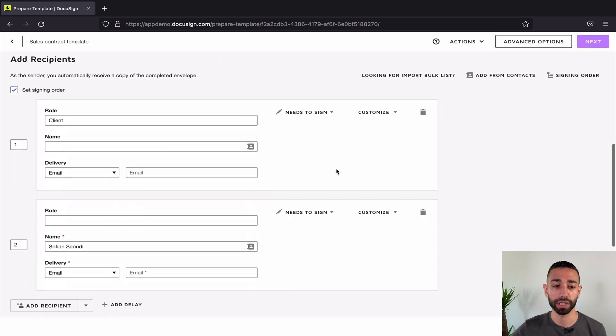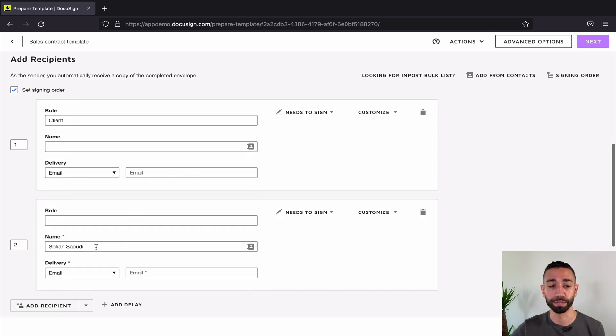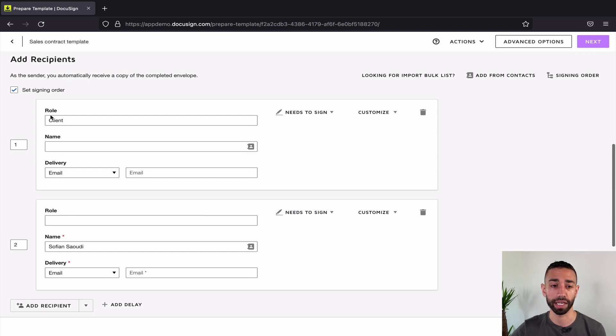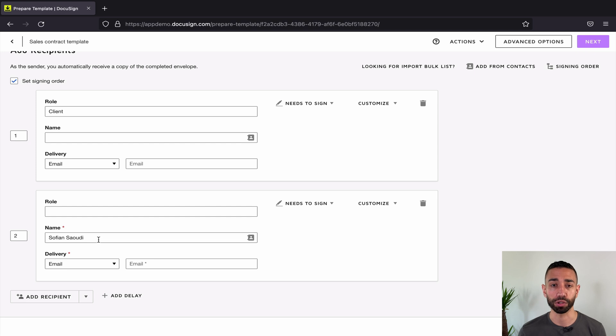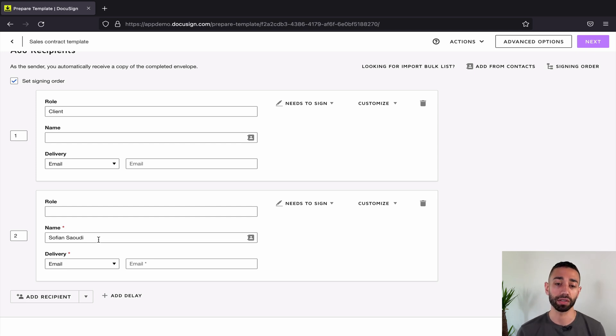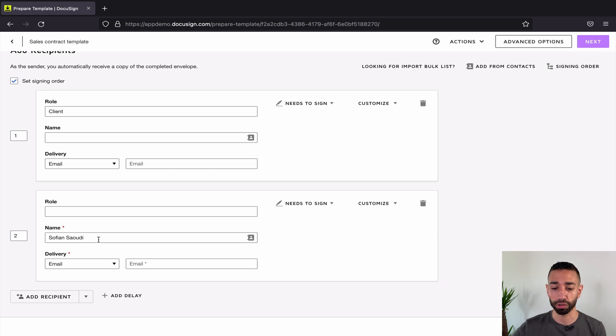If I scroll down here, you can see that I am supposed to be signing this—countersigning this agreement once the client has signed, because I'm signing in position two. I don't want to be the bottleneck for this particular transaction. I want to allow any of the sales reps to countersign the document once the clients have signed the agreement.